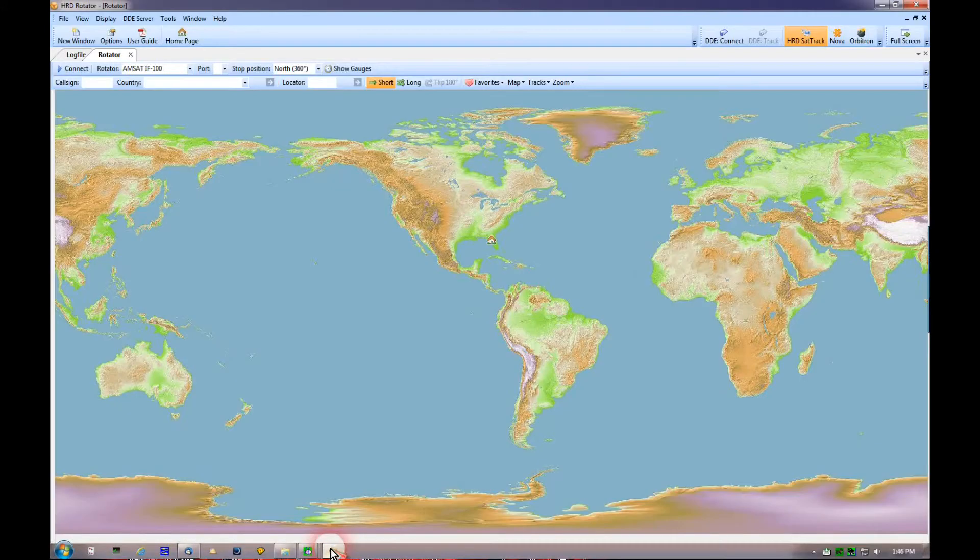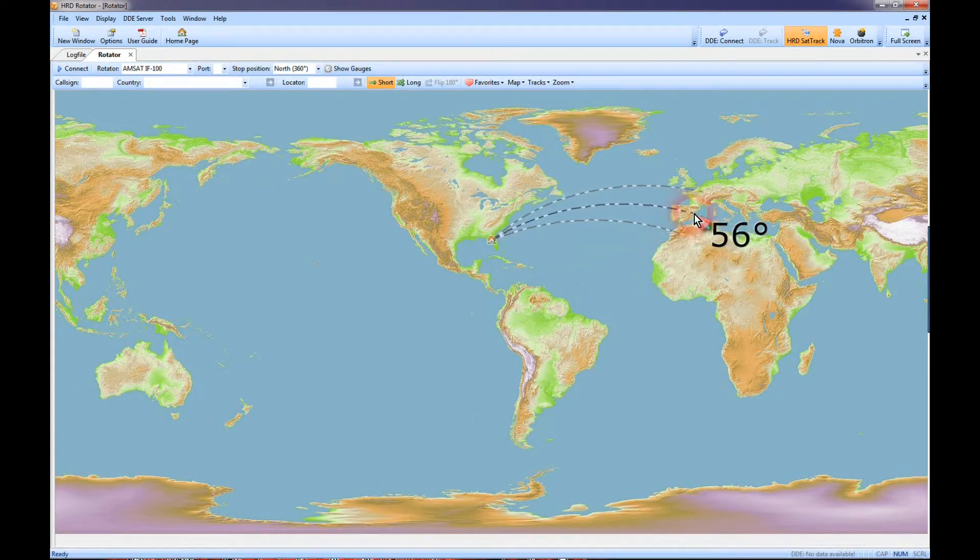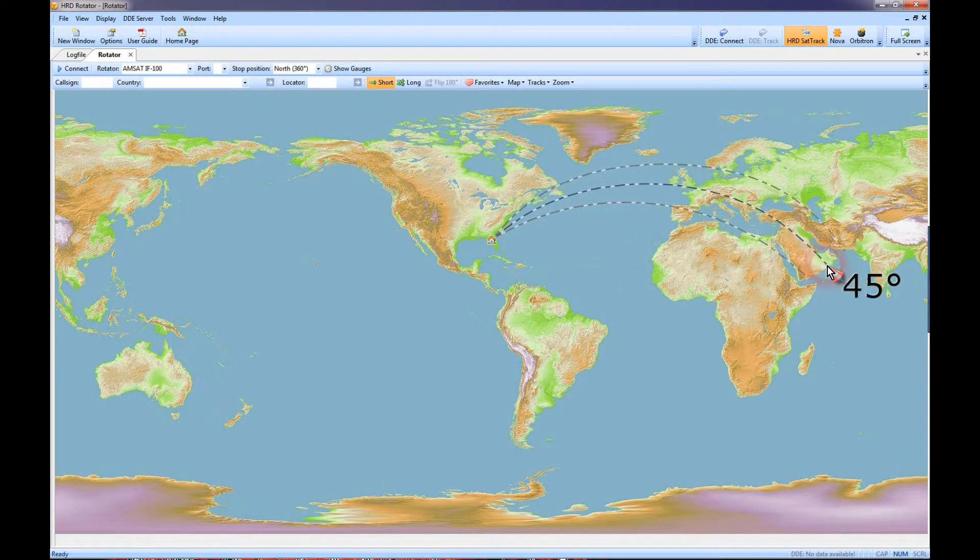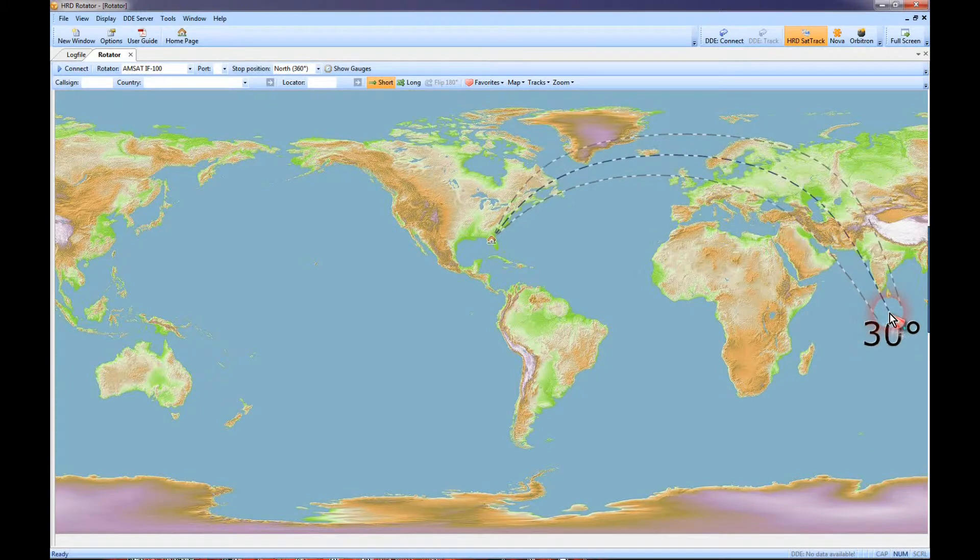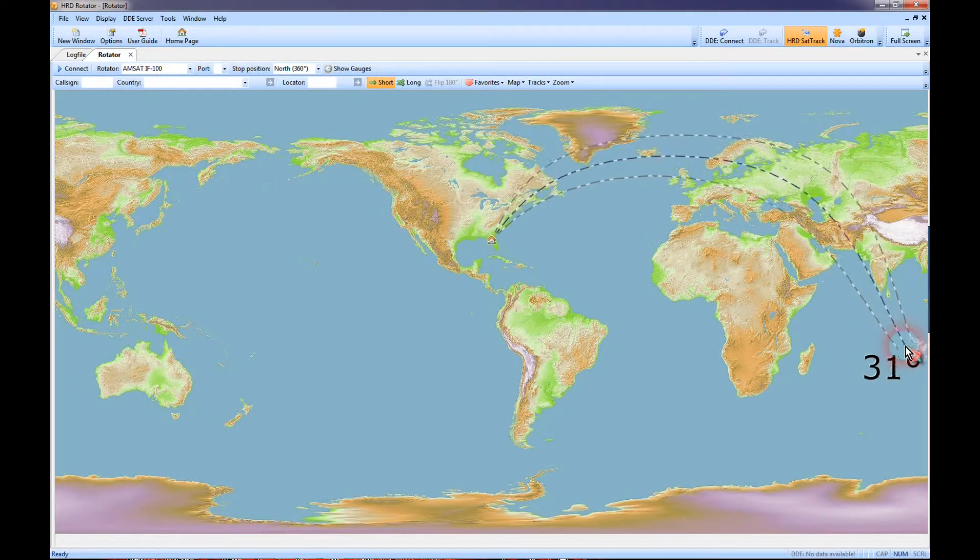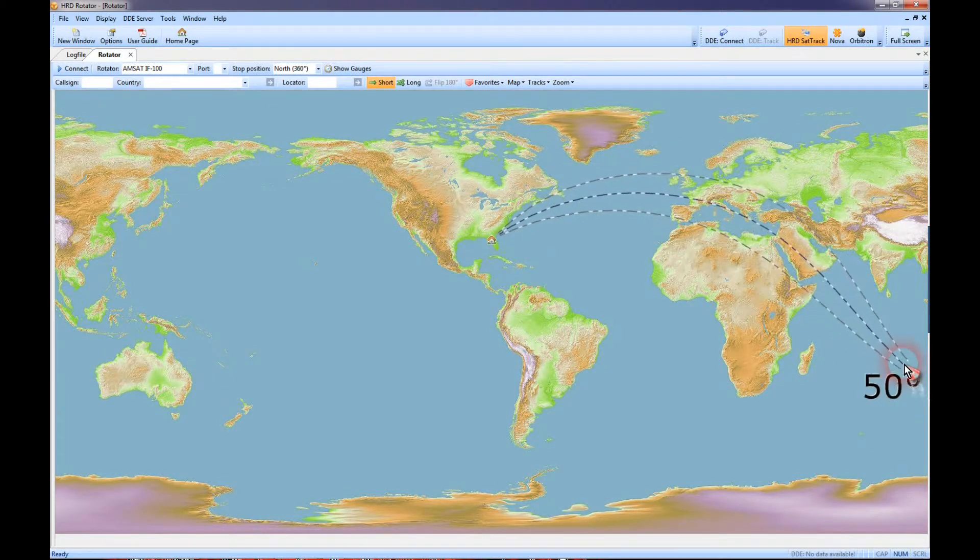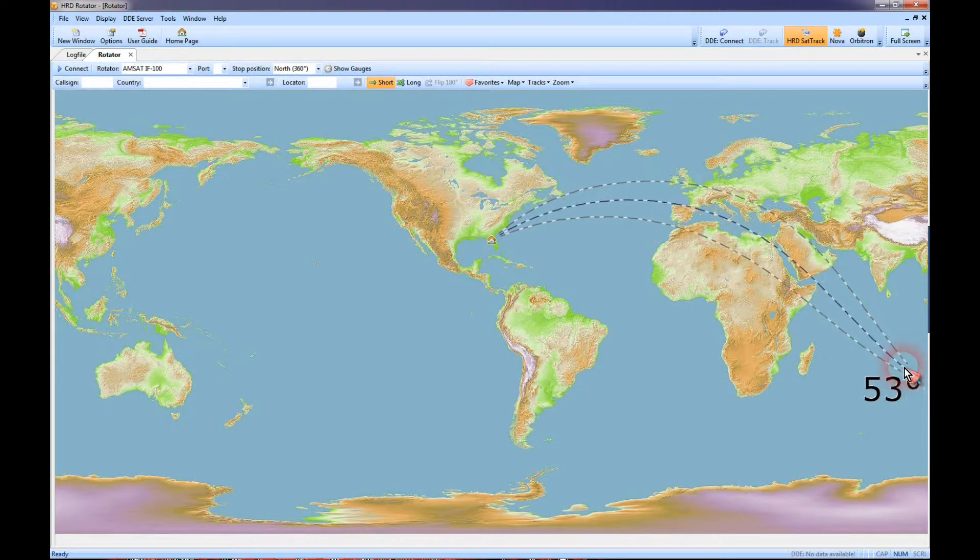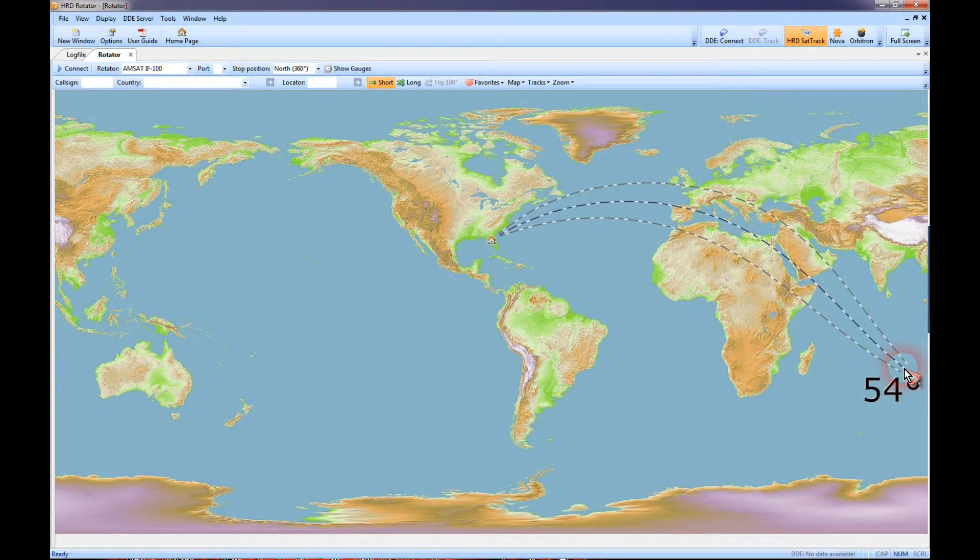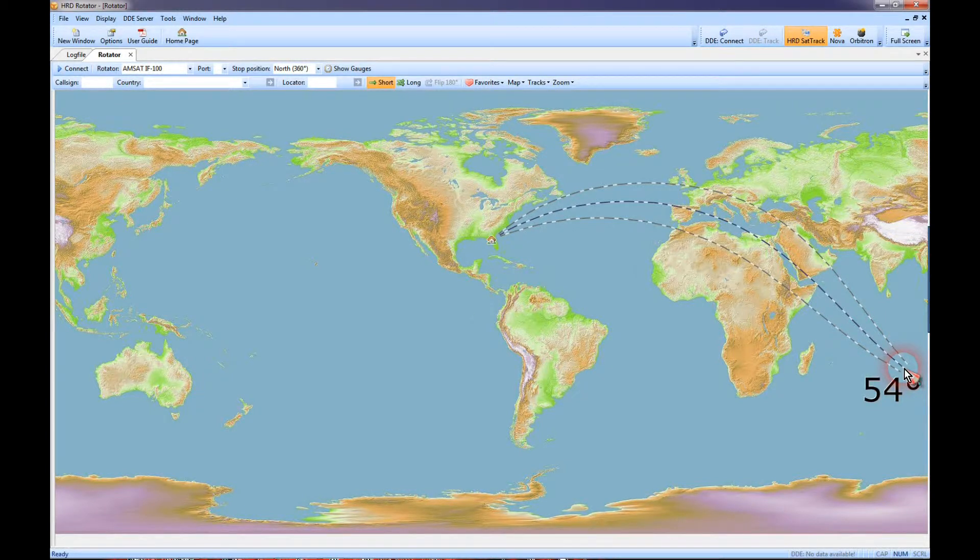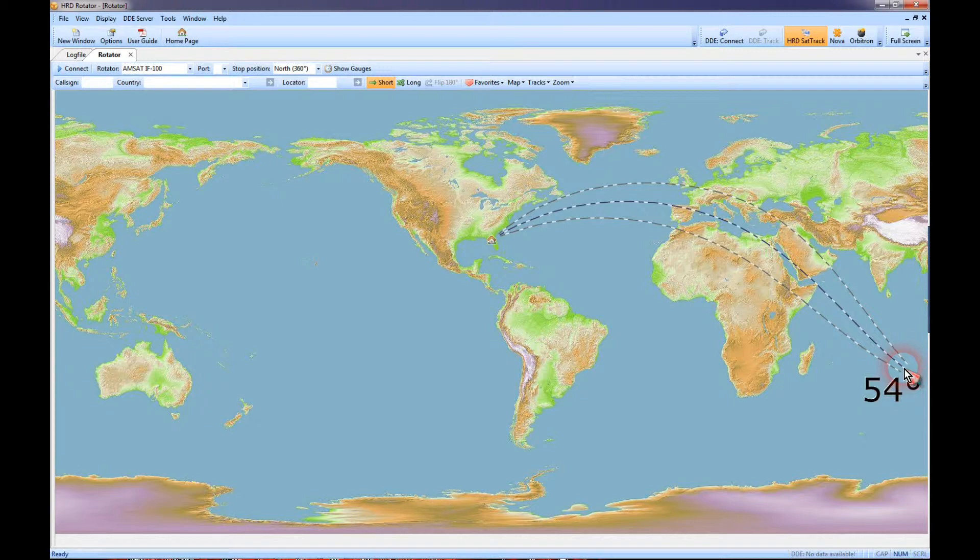We have a maximum here occurring at 55 degrees. So looking at the rotor program, you can see that on 40 meters, we're going to have a strong signal into central western Europe and parts of Africa and the Middle East.